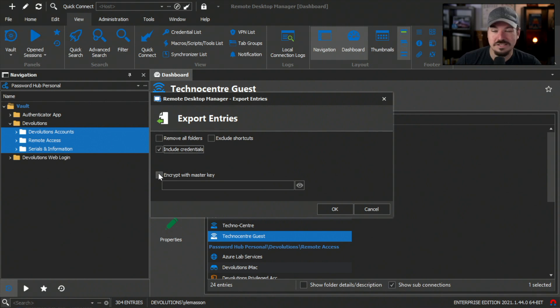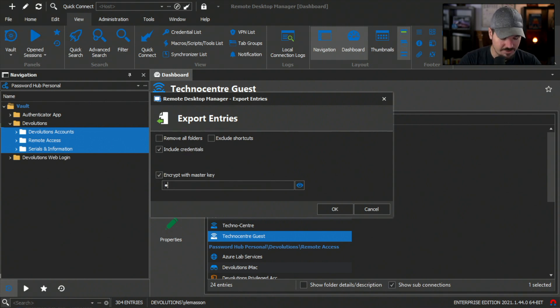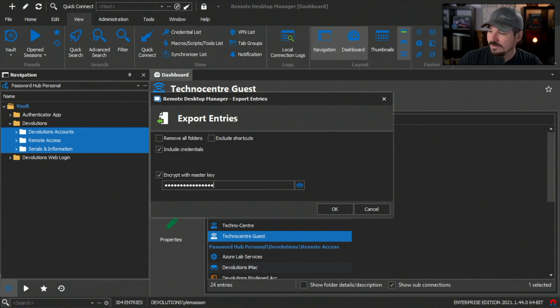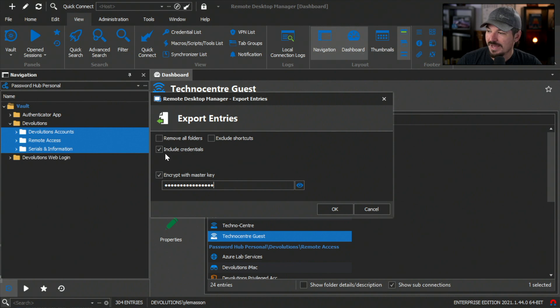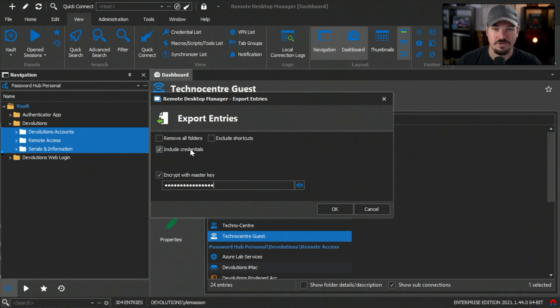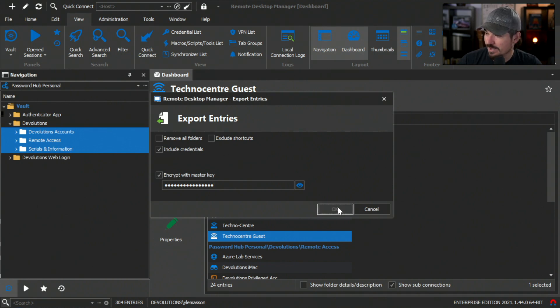I'm also going to select encrypt with a master key because I want to make sure everything is as safe as possible. The file will be encrypted and will require a password to import as well as all of my credentials for my entries will be included. I'm going to click okay.